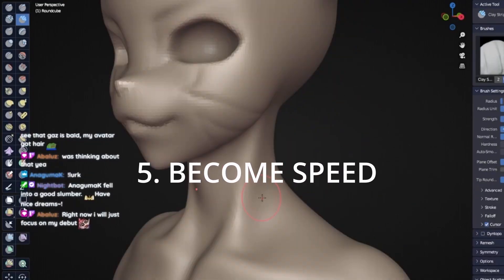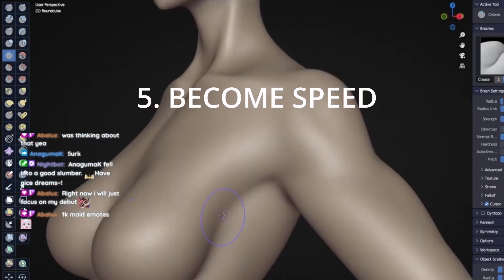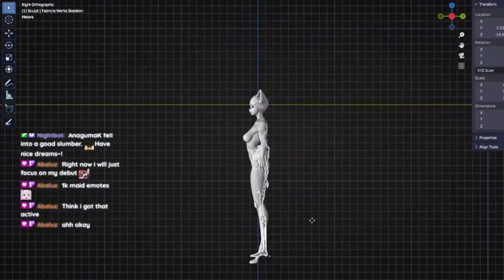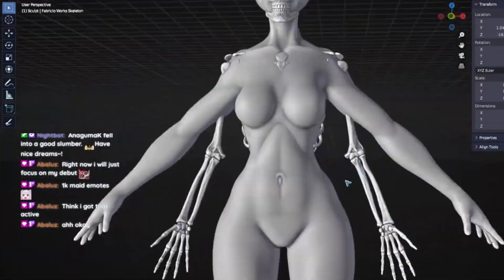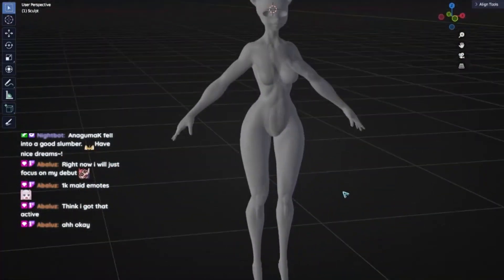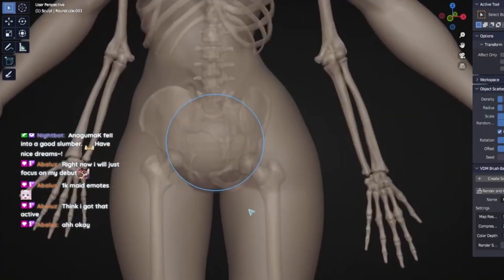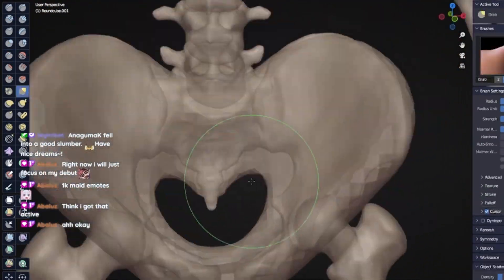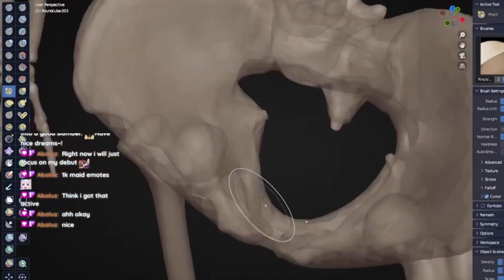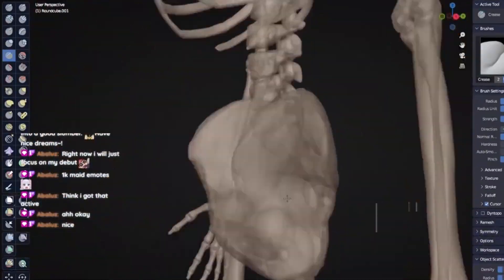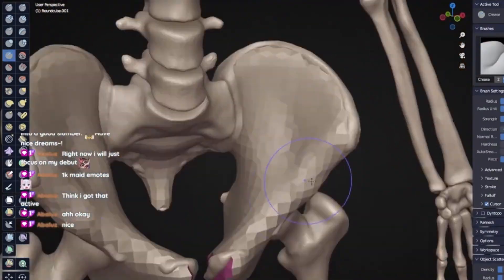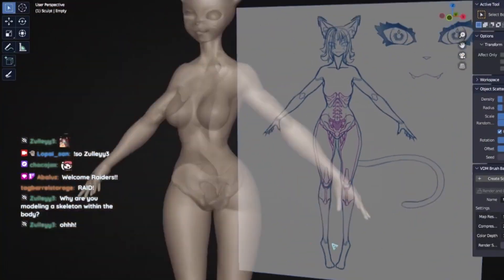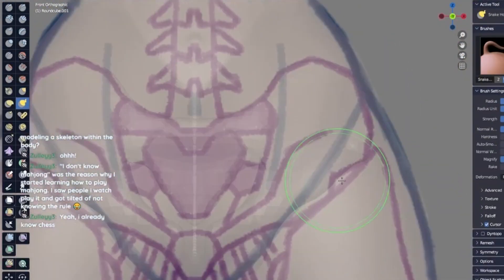Number five: become speed. This point only matters if you truly want to become a speedrunner of 3D modeling. In order to exceed your own limits and reach new heights, you must fathom the essence of speed modeling. Learn shortcuts, learn the modifiers, learn to use quick favorites. By learning all the tools required for your workflow, you can speed it up a whole lot.